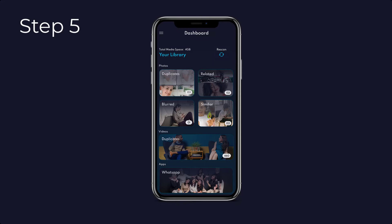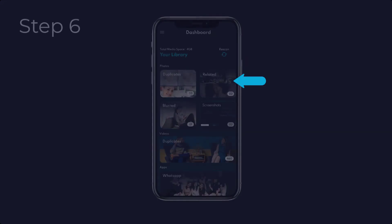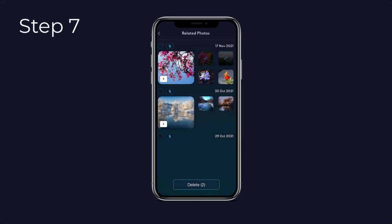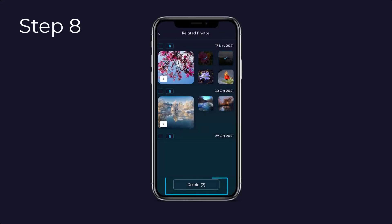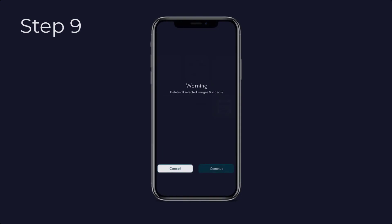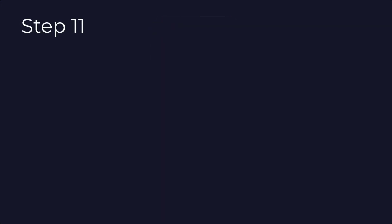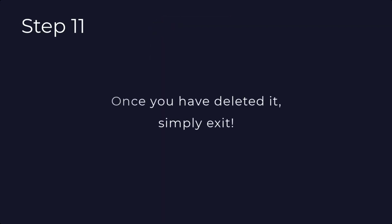Step 6: Click on 'Related Photos' to start the decluttering process. Step 7: Select the related photos that you no longer need. Step 8: Once you have selected the related photos, press delete. Step 9: To proceed with the deletion, press continue for confirmation. Step 10: Allow Clutterfly to delete the related photos. Step 11: Once deleted, simply exit.